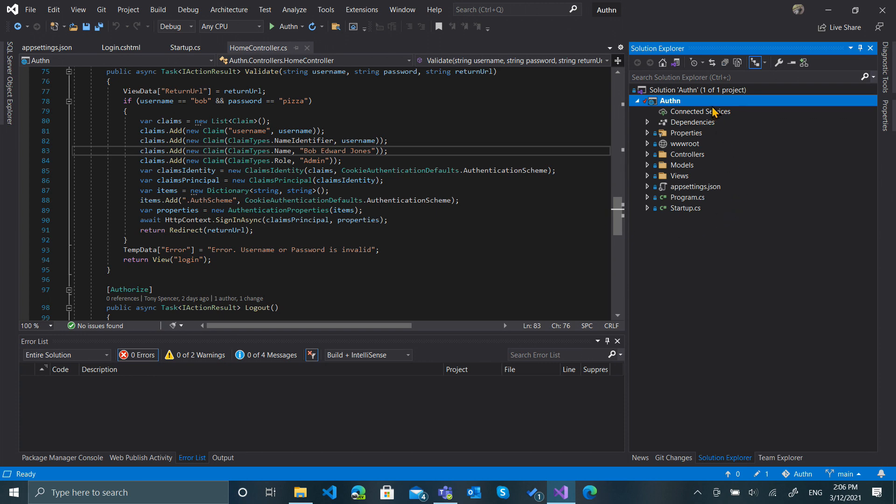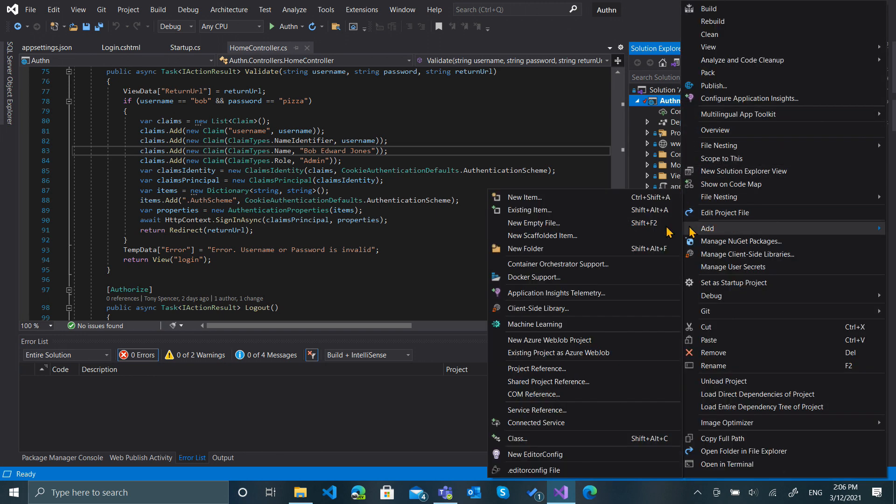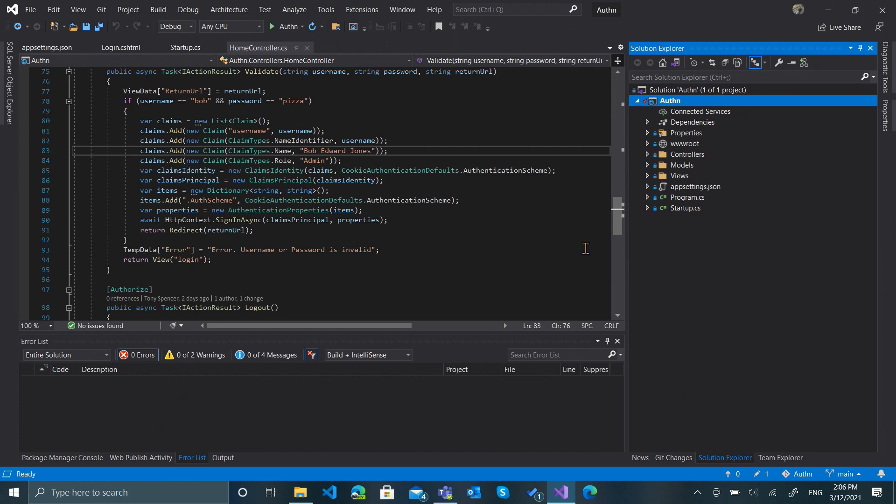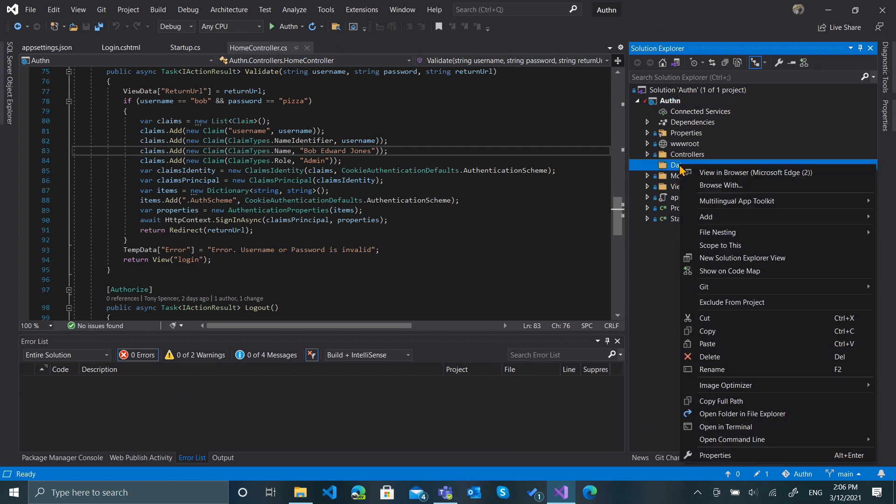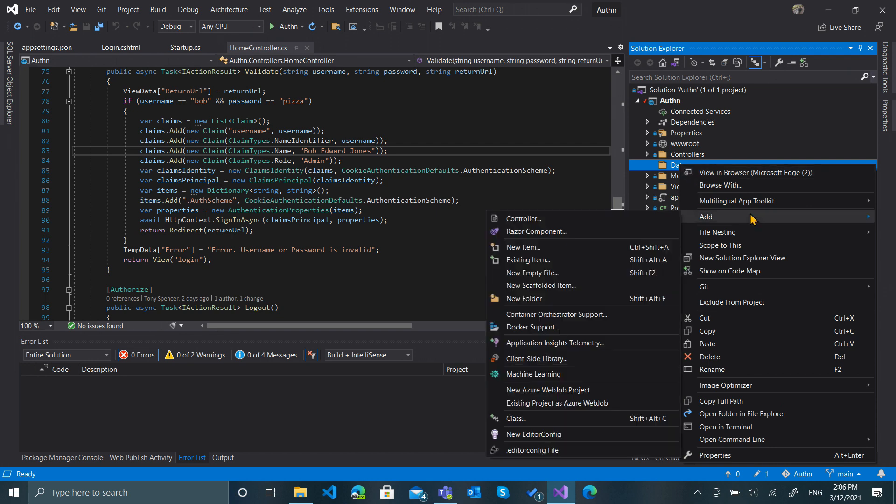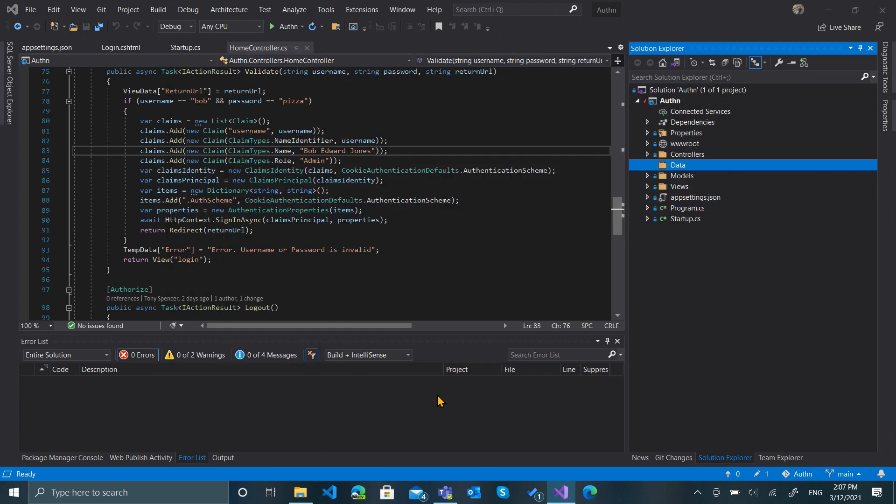Next thing I want to do is add a new folder to put all my data in. Then I want to add a new class. This is going to be our AppUser.cs file.